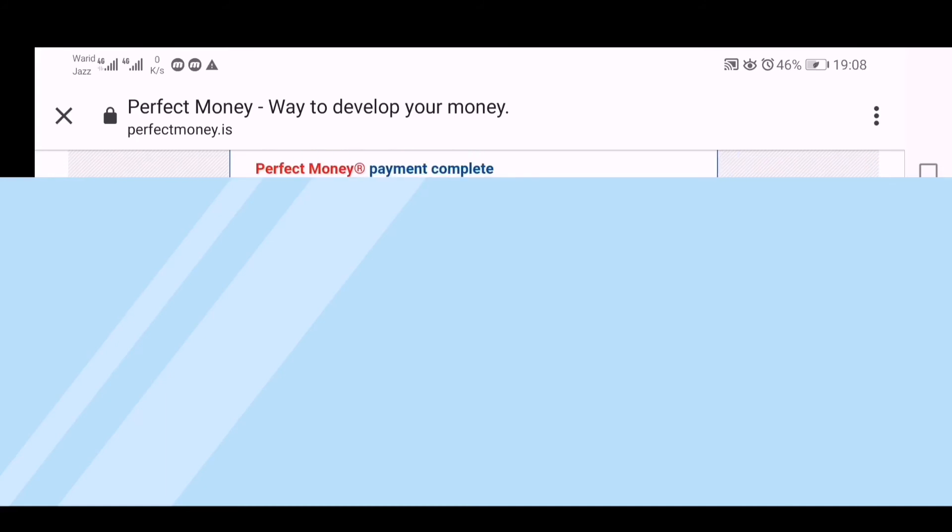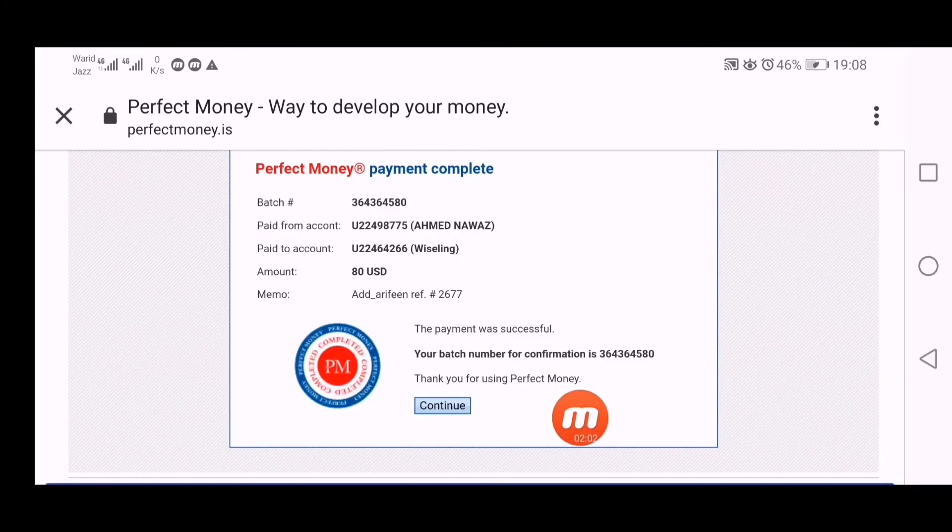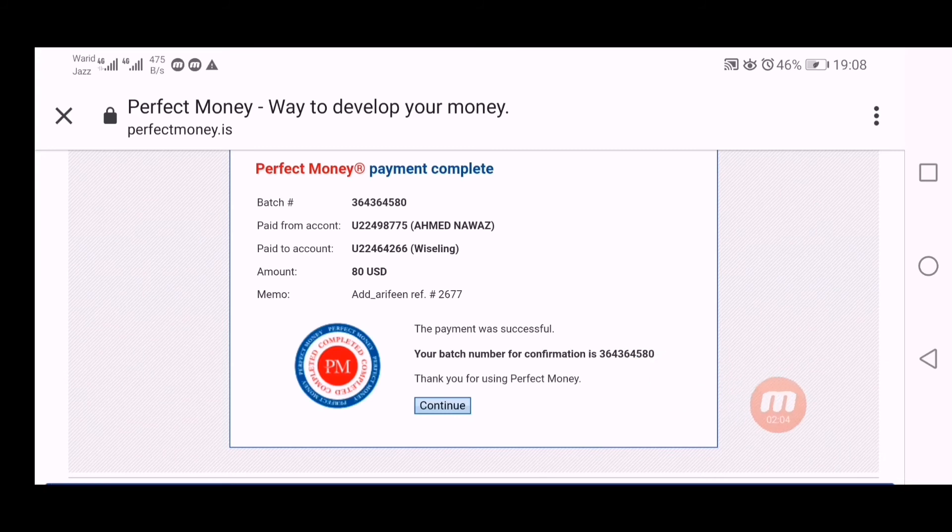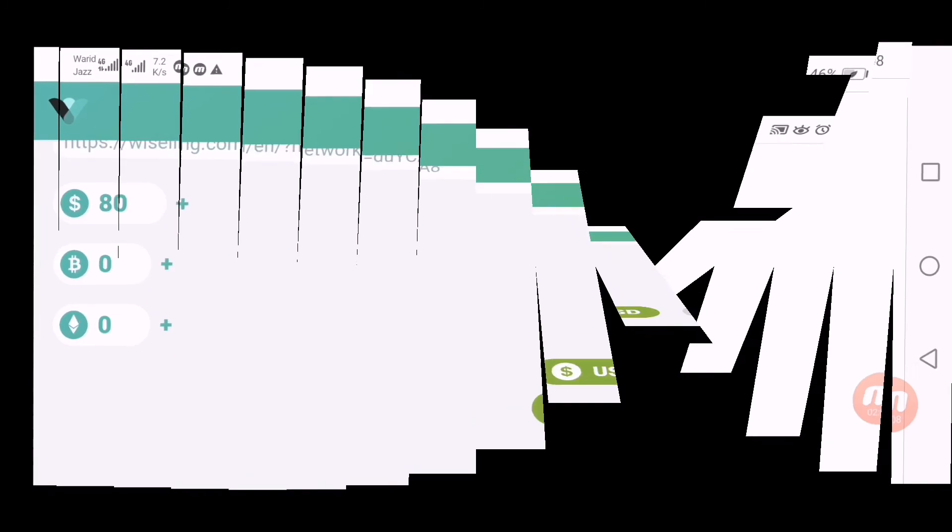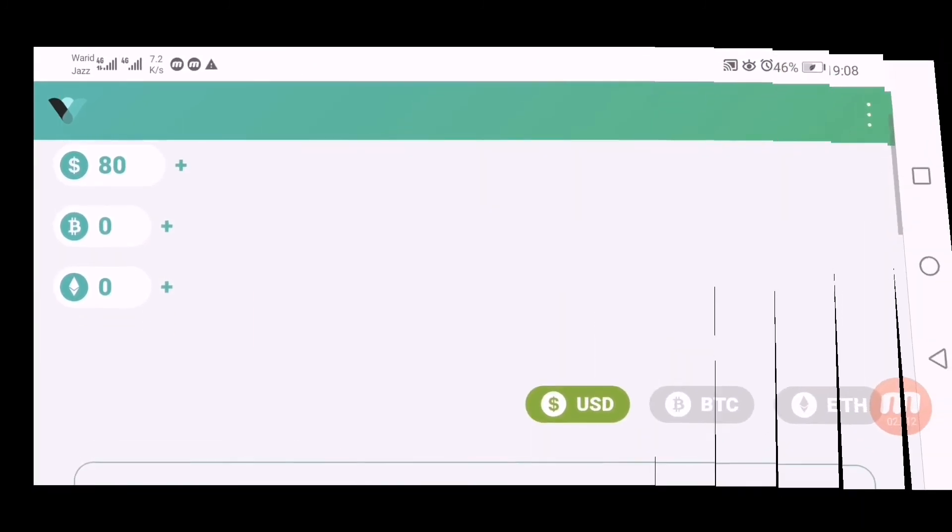I will resume again after filling up my payment because I have to fill up my Perfect Money data. Click here on continue. You can see batch ID is mentioned, it means amount is successfully sent. It should be credited instantly and here you can see my $80 is reflected here.